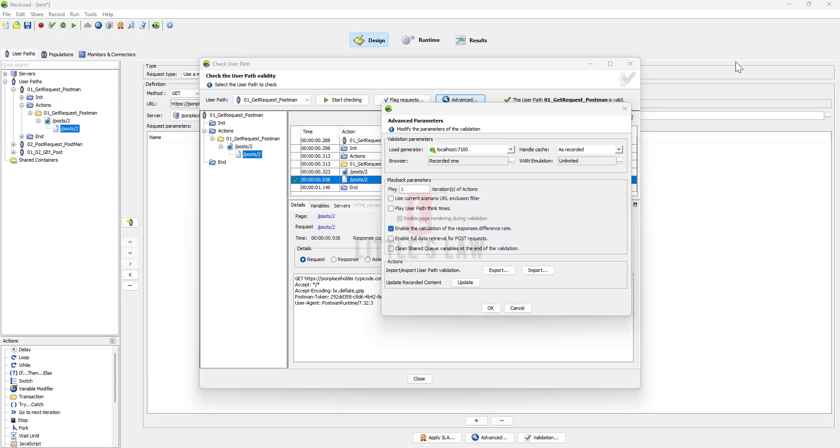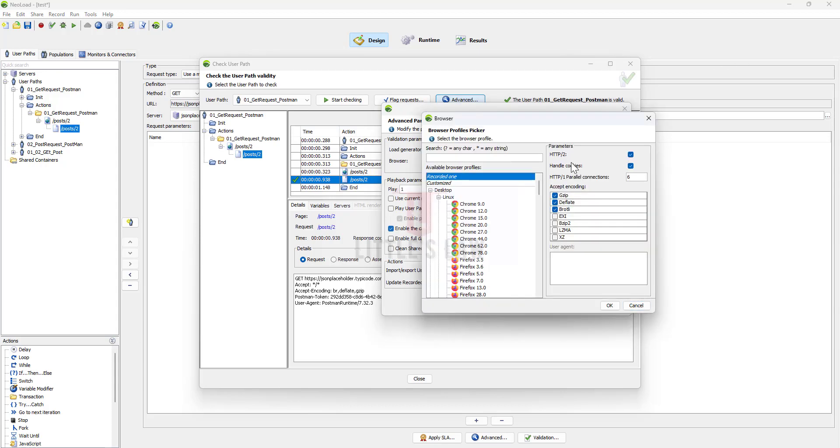When you go to the browser recorded one you can see here the parameters which shows HTTP/2 and handle cookies, and you can also see the accept encoding. You can uncheck these options.